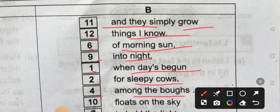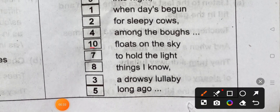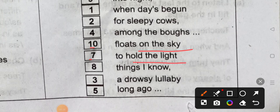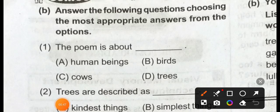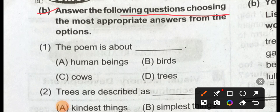Among the broth. 10 floods on the sky. 7 uphold the light, things I know, 3 I gross the lie, 5 long ago. Answer the following question.